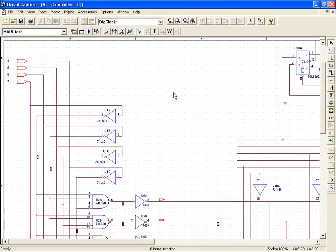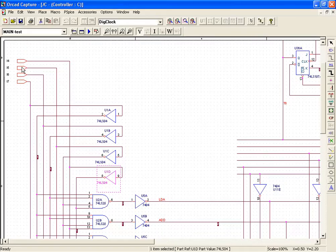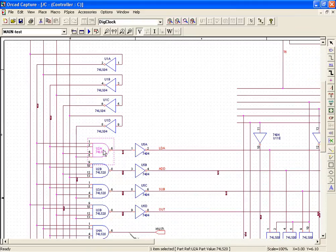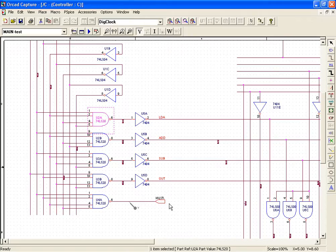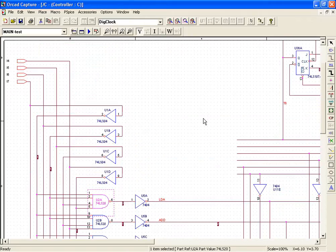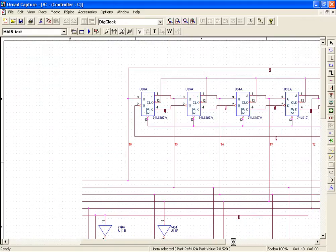Picking up the first part, that is the instruction decoder. It consists of the 7404s, which produce complements of the opcode bits I7, I6, I5, I4. The 74LS20s, which are 4 input NAND gates, decode the opcode to produce 5 output signals: LDA, that stands for load, add, sub, out and hop. Also important is the fact that only one of these is active at a time.